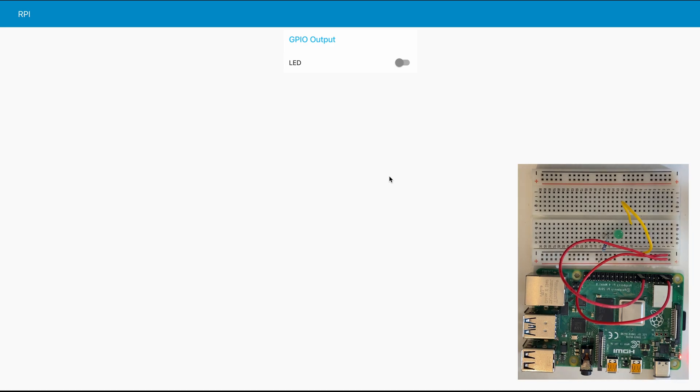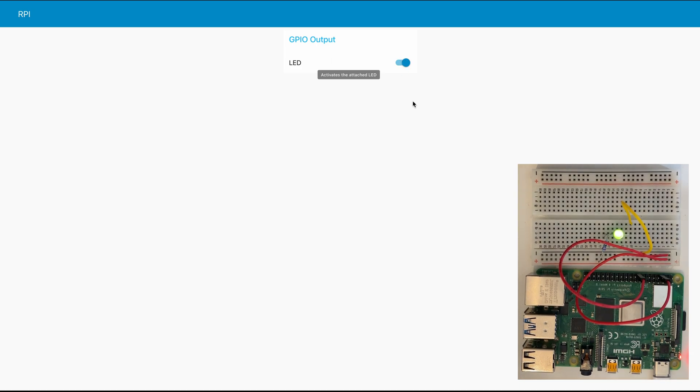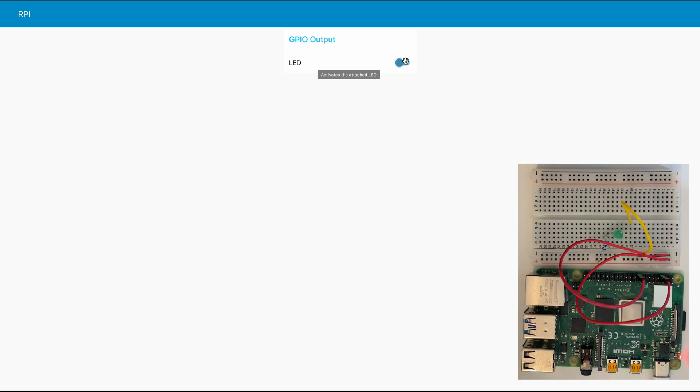So all that is is we have a small dashboard here with the switch called LED and if we switch it from off to on you can see that our LED gets activated and if we click again it gets deactivated.